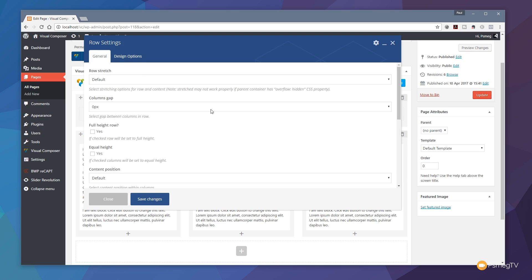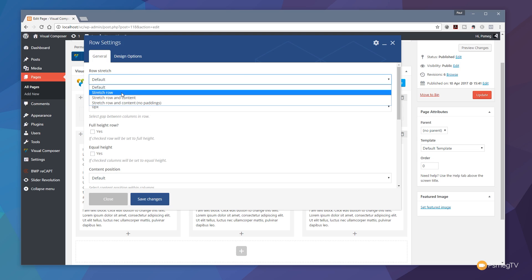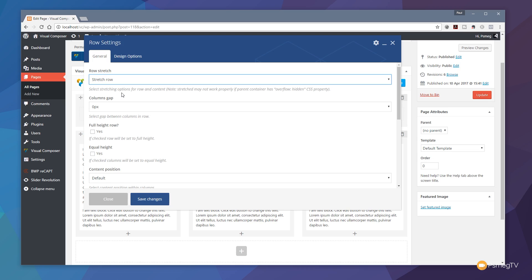Let's just take a look at the general tab. You can see we've got the normal options to specify how this row is going to interact with the design and layout. If we expand that out we've got default, stretch row and so on. We're going to use stretch row for this example because I want the background to be full width, but the content will stay confined within the size of the page layout.